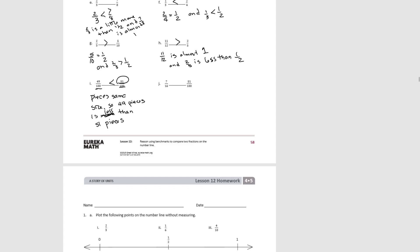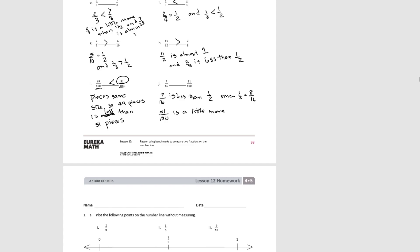For J: seven sixteenths is a little less than half, since one half would be equal to eight sixteenths. Fifty-one one hundredths is a little more than half, since fifty hundredths equals one half. So since seven sixteenths is a little less than half and fifty-one one hundredths is a little more than half, fifty-one one hundredths has to be greater than seven sixteenths. And that's the end of Lesson 12.